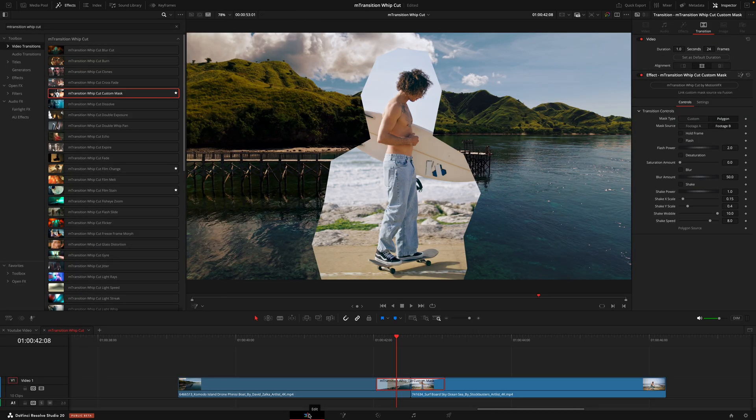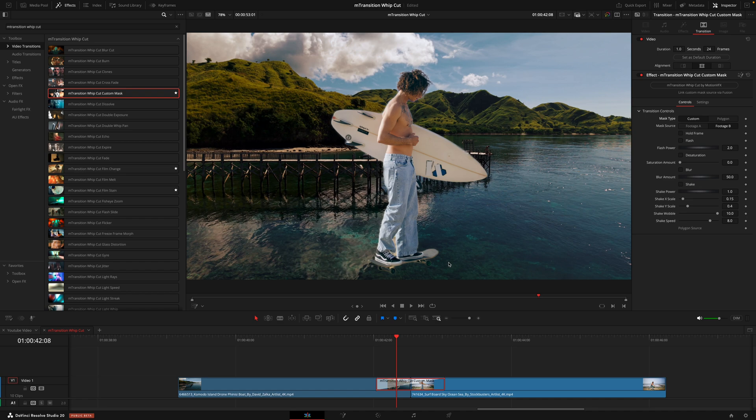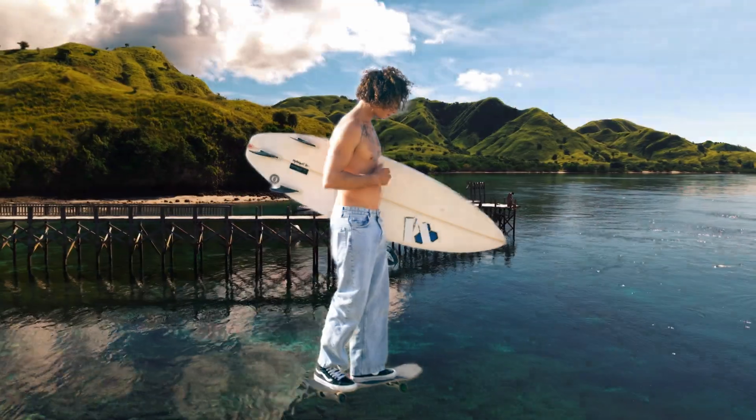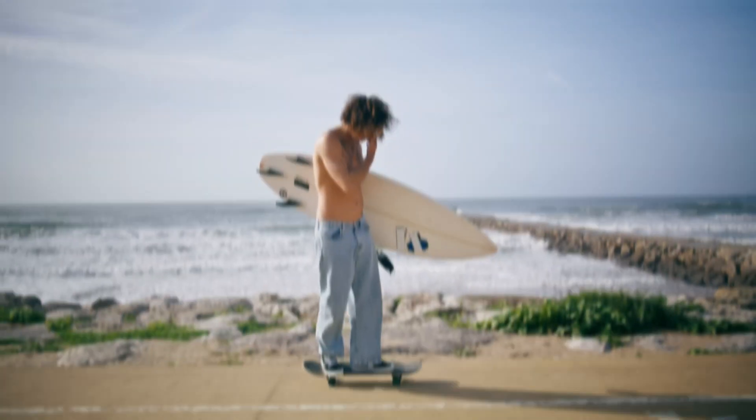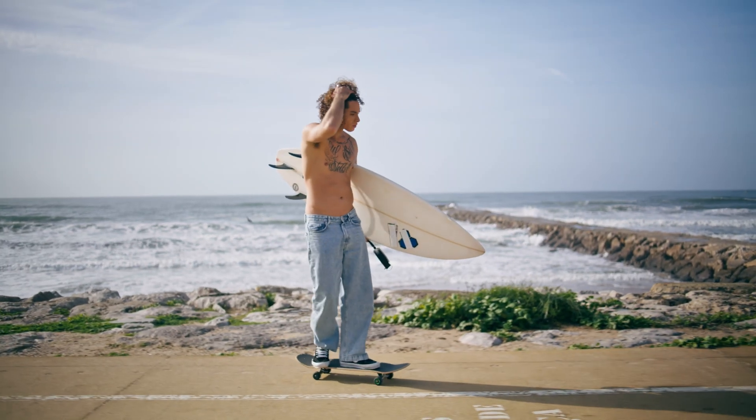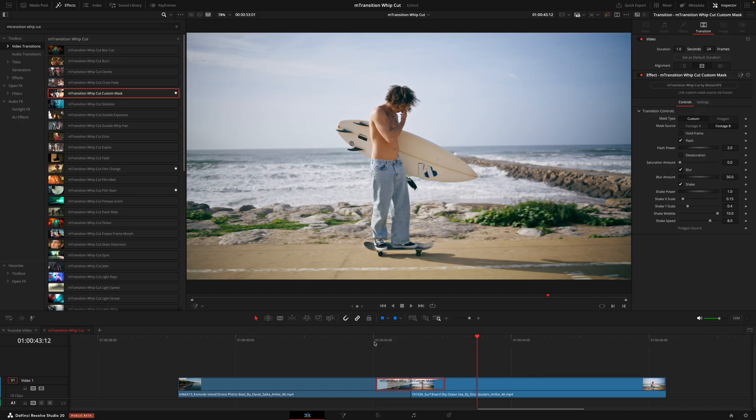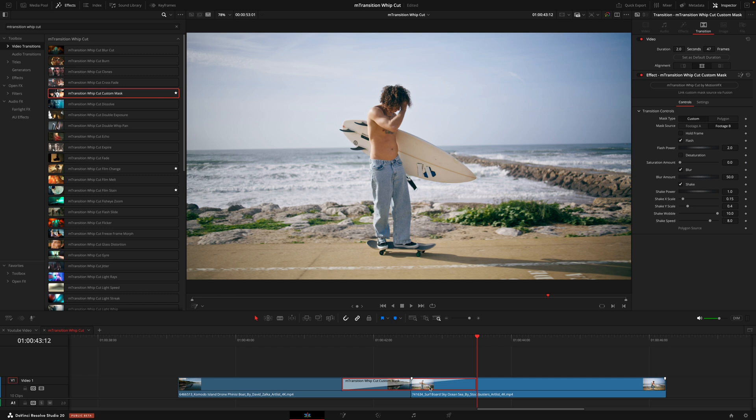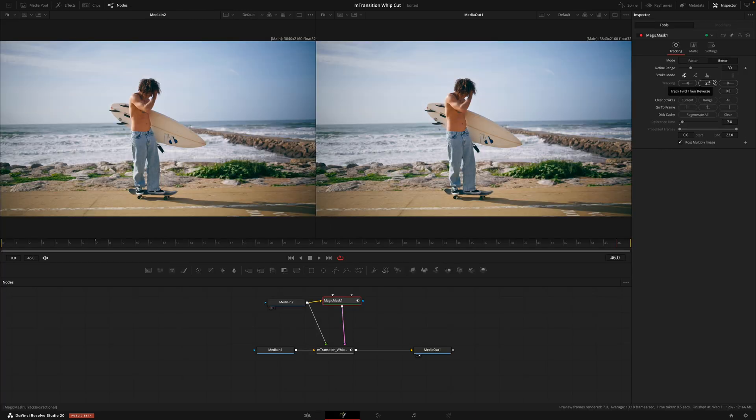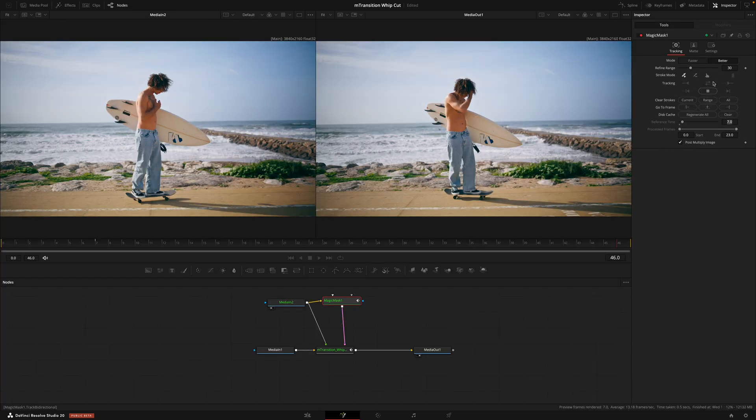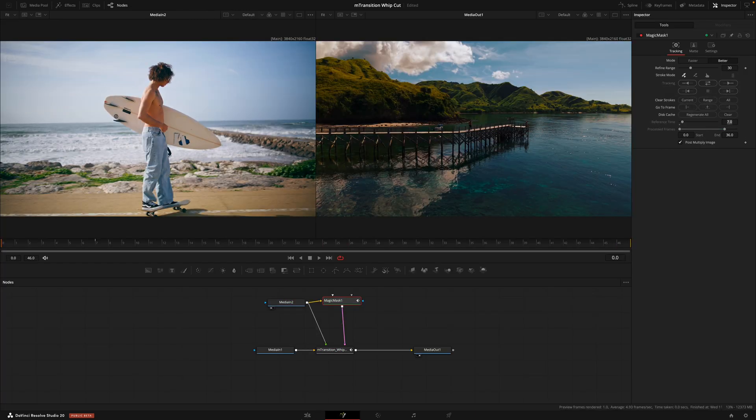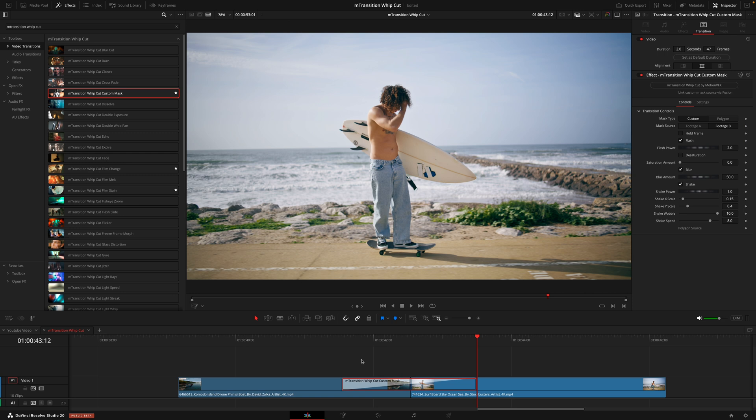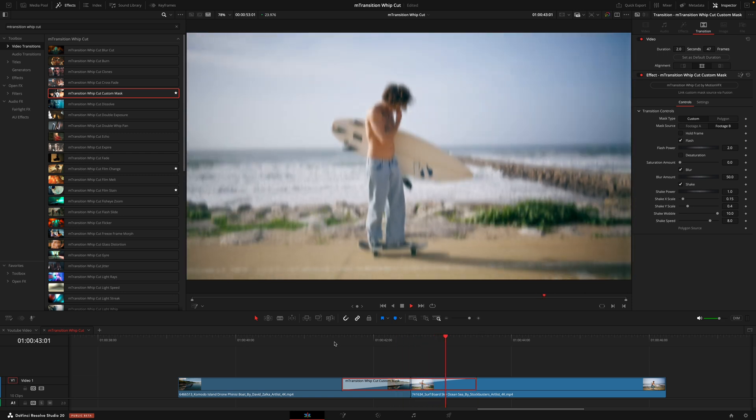Then heading back into the edit page, we'll just change this from polygon to custom. And there we have it. And that's how you get the effect of the subject coming in before the entire frame does. Now, I know I mentioned before about the transitions only need to be one second long. But with this transition, I do like to extend it just so the effect hits that much more. So if I make this transition two seconds long instead, go back into the fusion page just so I can redo that mask. Once that's all tracked up, we're good to go.